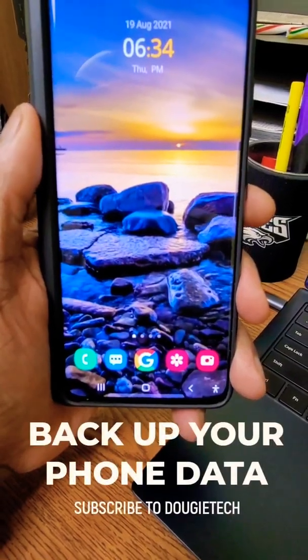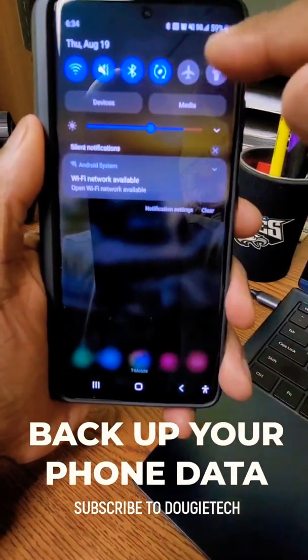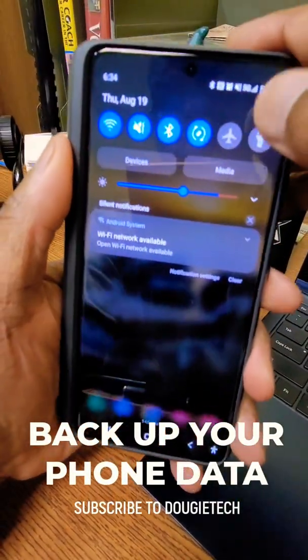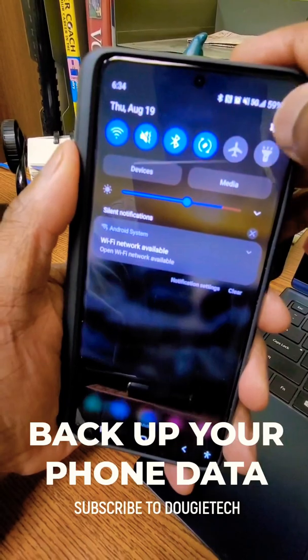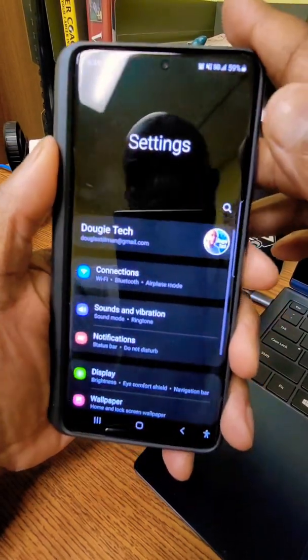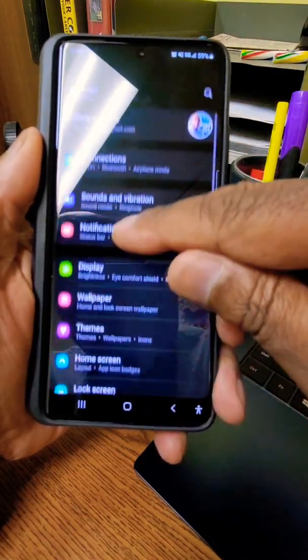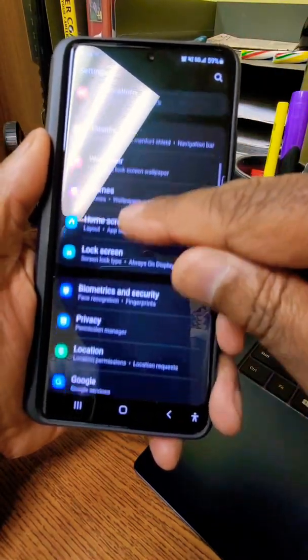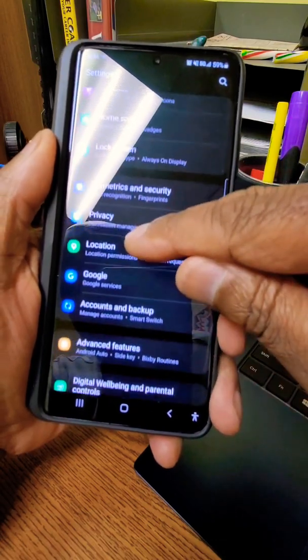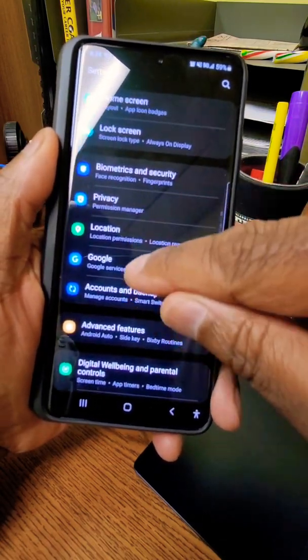This is how you backup data on your phone. Swipe down, go to settings, and then go down the list until you get to where it says Google, Google services. Tap that.